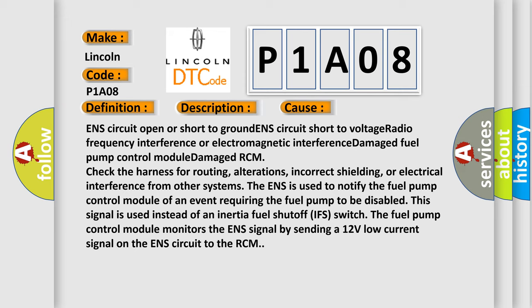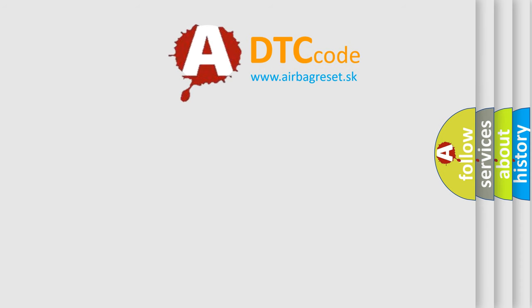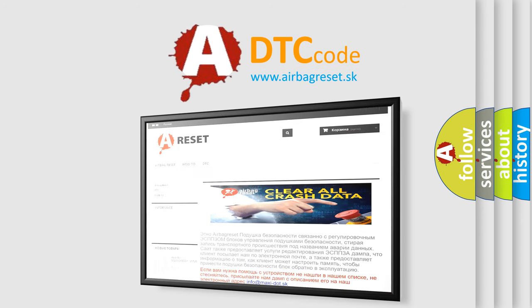The ENS is used to notify the fuel pump control module of an event requiring the fuel pump to be disabled. This signal is used instead of an inertia fuel shutoff switch. The fuel pump control module monitors the ENS signal by sending a 12-volt low-current signal on the ENS circuit to the RCM. The Airbag Reset website aims to provide information in 52 languages. Thank you for your attention and stay tuned for the next video.